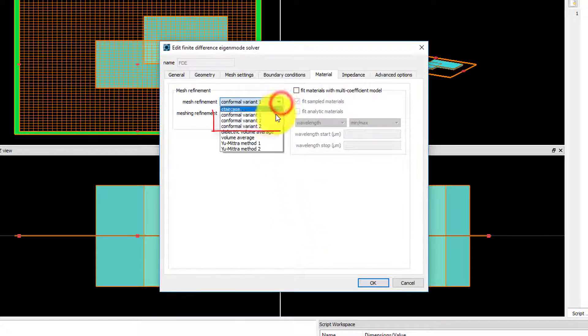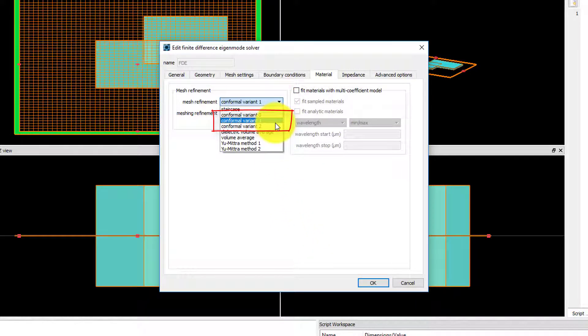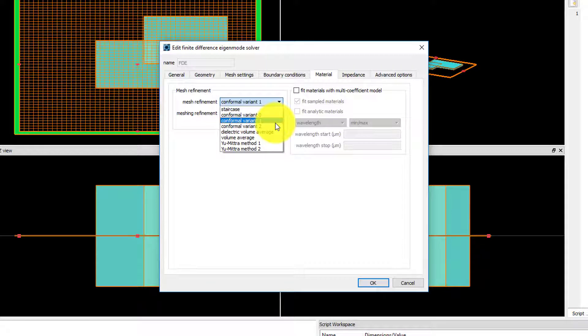The default mesh refinement is conformal variant 1. This applies Lumerical's conformal mesh to all material interfaces, and this is the recommended setting.